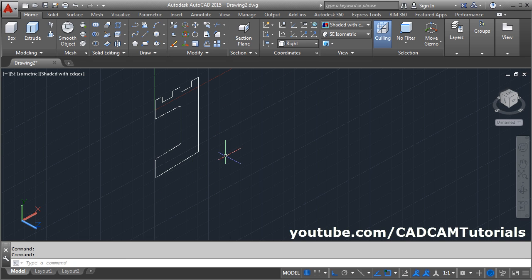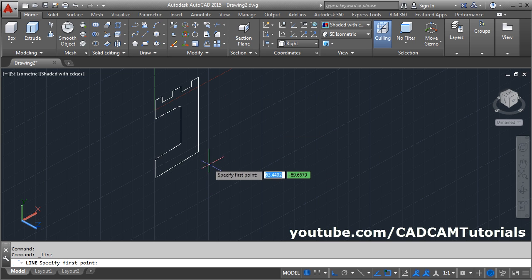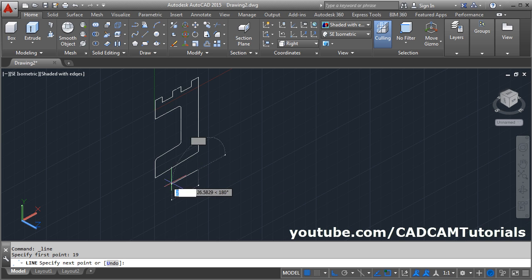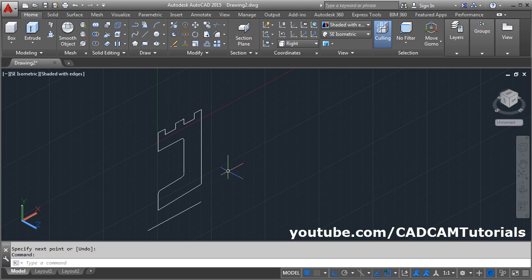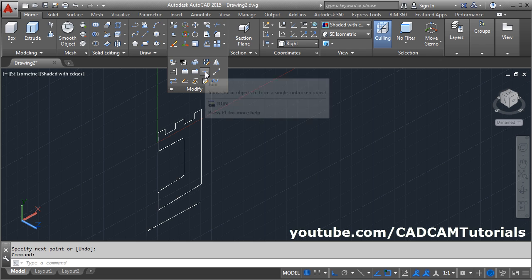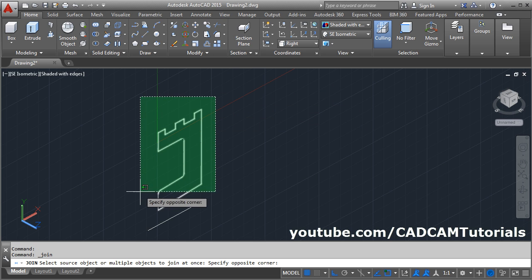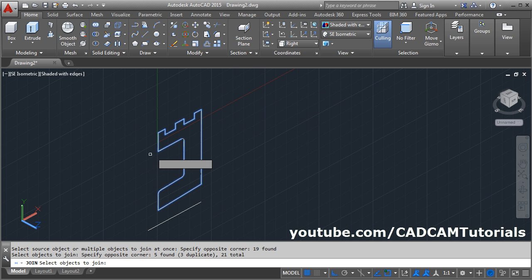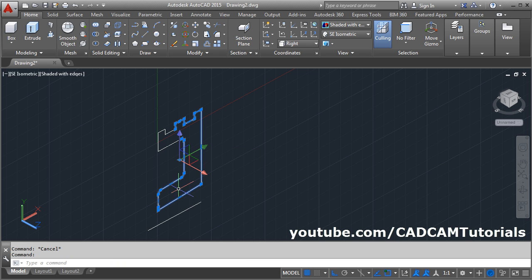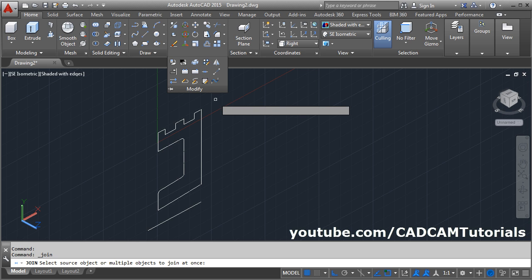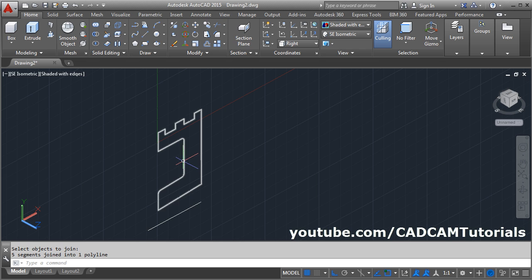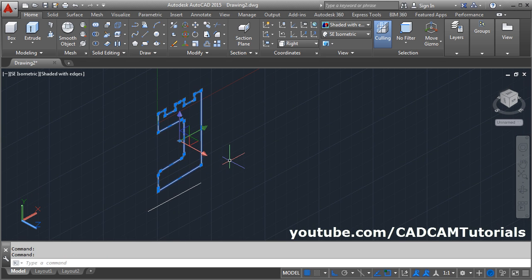The revolution axis will be at a distance of half of 38, which is 19. From here take the line command, track the point, take the cursor below and give the distance of 19. Enter and create one horizontal line. Now this object needs to be connected — click on Modify and click Join. Select all the objects and press enter. If a single object is not created, click Join again and select all objects, then enter.